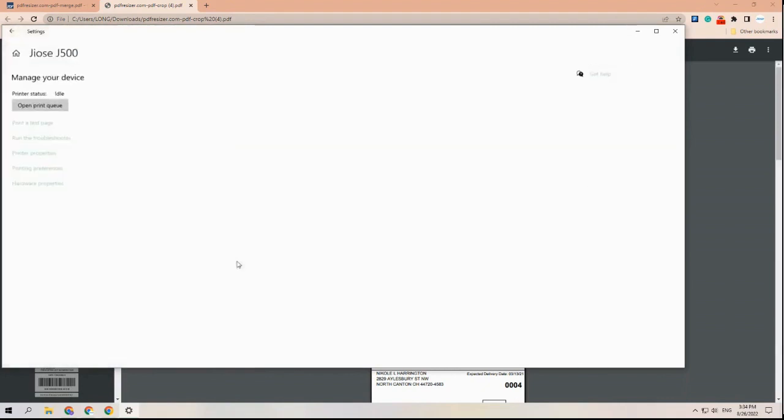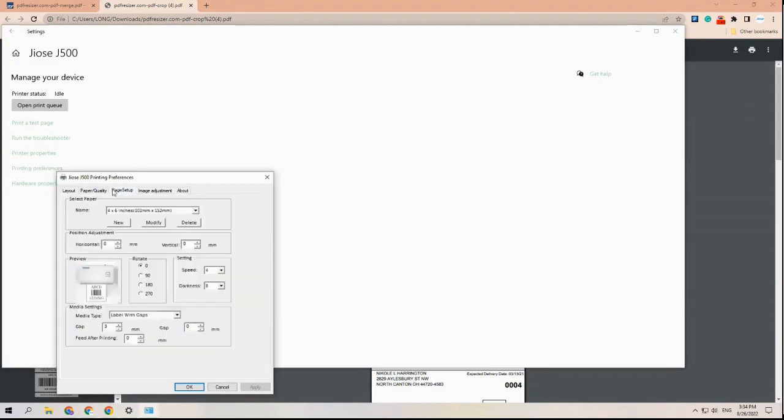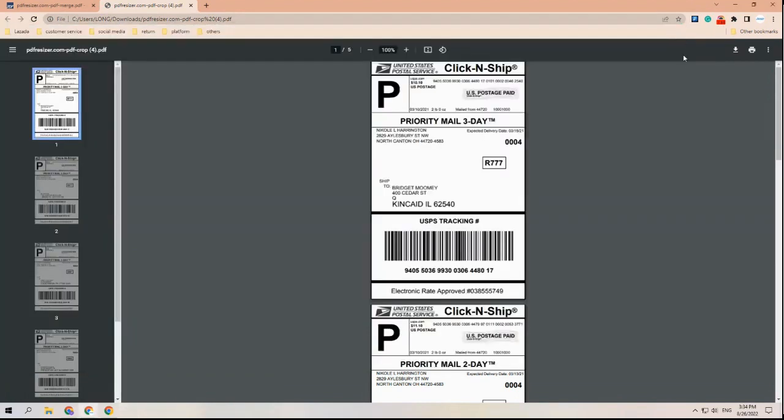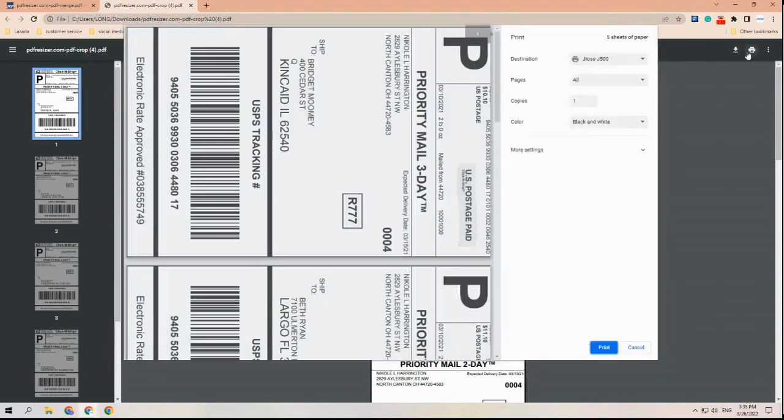Idle means the printer is ready to use. If your printer status shows offline, make sure your printer is turned on and well connected to your computer. Sometimes there are extra copies on your computer which will cause the previous printer to show offline. Just choose the idle printer to print and it will work as well.